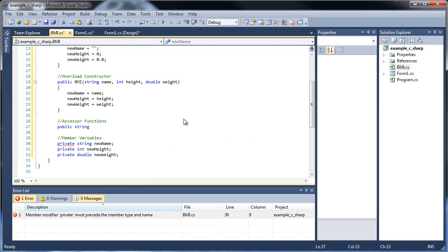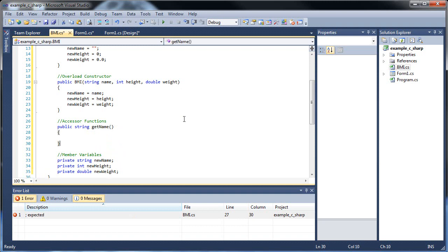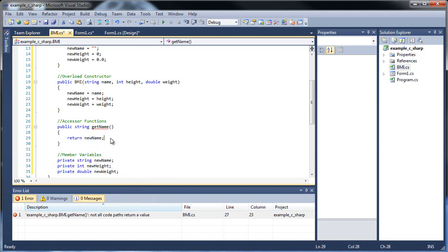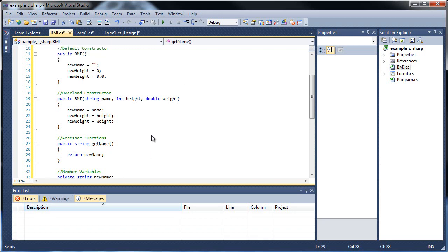So public string, and for the accessors, we usually call them 'get something', because we're actually getting them, right? So let's call it getName, since we're gonna be retrieving the name. And there's no parameters. All we do is return newName. So as you can see, we use one of these constructors to set newName equal to either an empty string or set newName equal to a parameter, and then we can call this getName accessor function in order to return it.